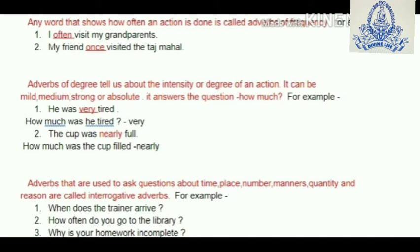Now we'll take up adverbs of degree. Adverbs of degree tell us about the intensity or degree of an action. This intensity can be mild, medium, strong, or absolute. It answers the question 'how much.' For example: he was very tired — 'very' is an adverb of degree. The cup was nearly full — 'nearly' is an adverb of degree.